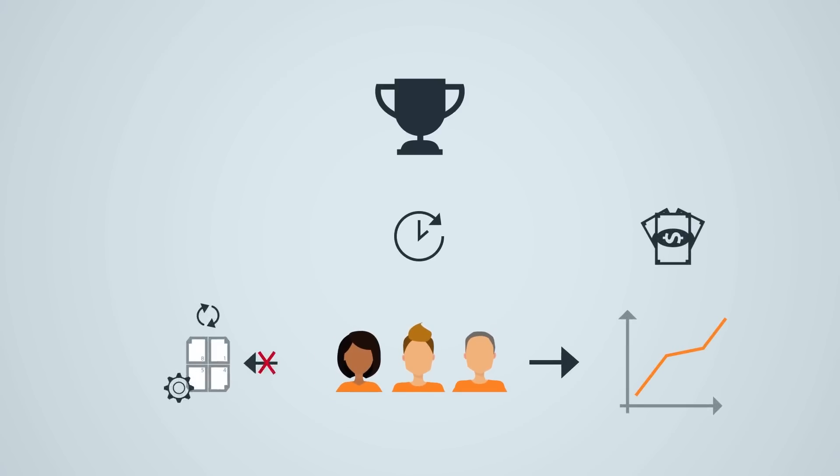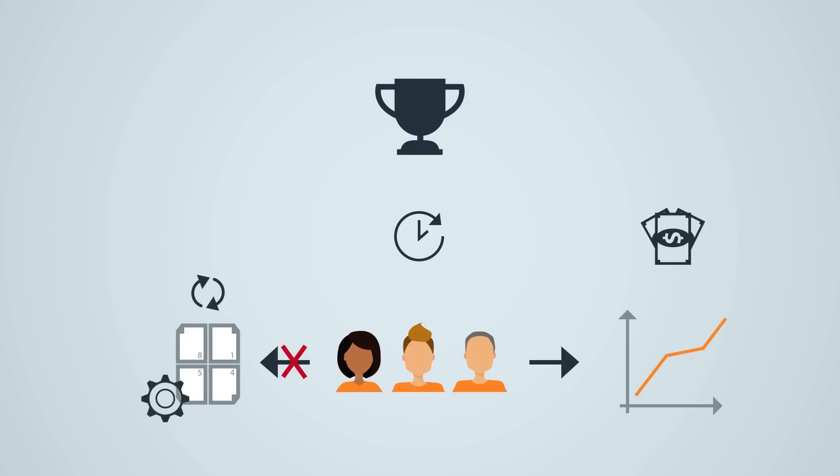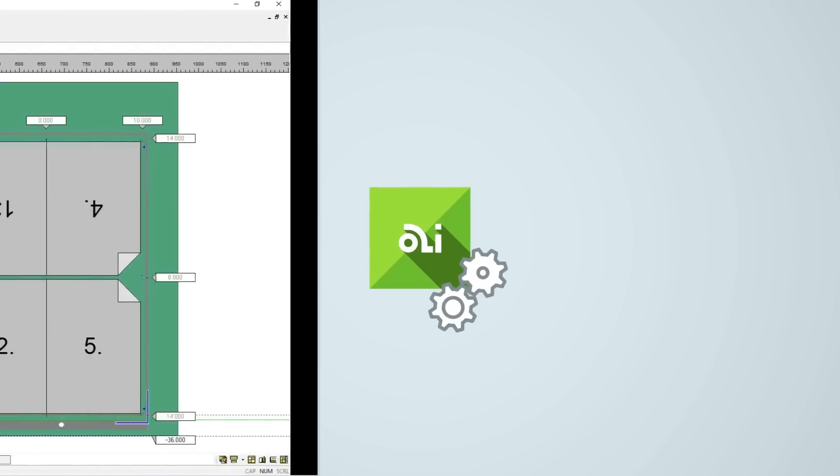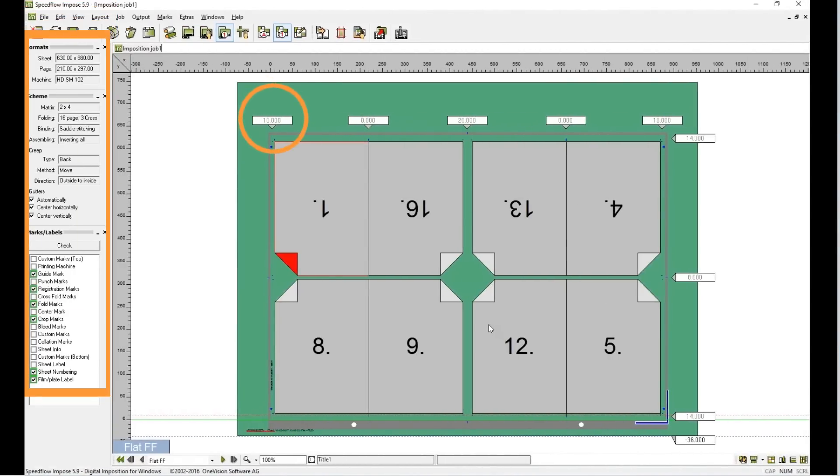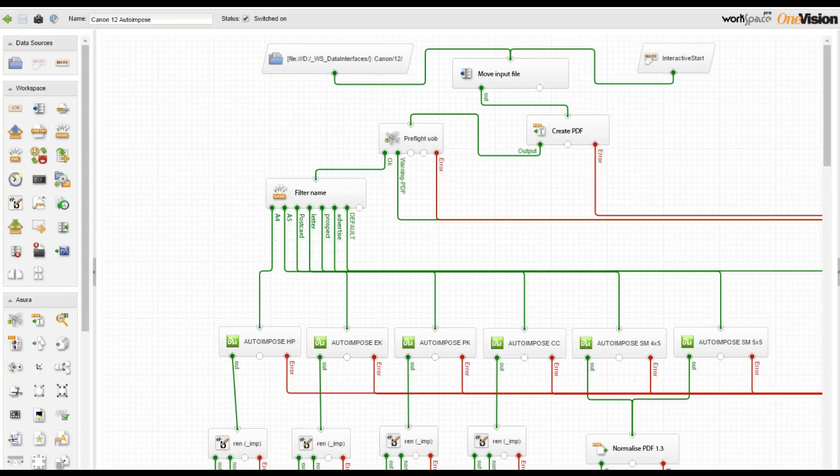Auto imposition comes with a template editor—this means you set up the layouts exactly as you need them. It also comes with a complete workflow. All you need to do is set up the system once.